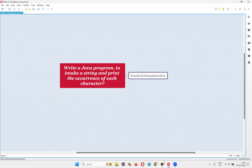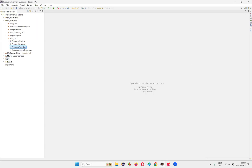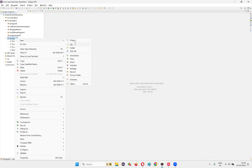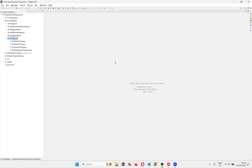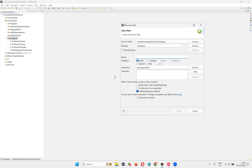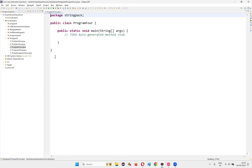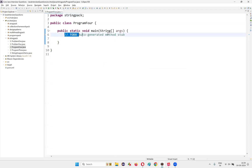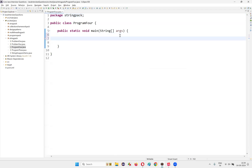For that, I'll switch to Eclipse IDE. In this Eclipse IDE, I'm going to create a new class. I'll just name this as program4 — you can give any name. With main method, I'll create. Inside the main method, I'm going to write the code.